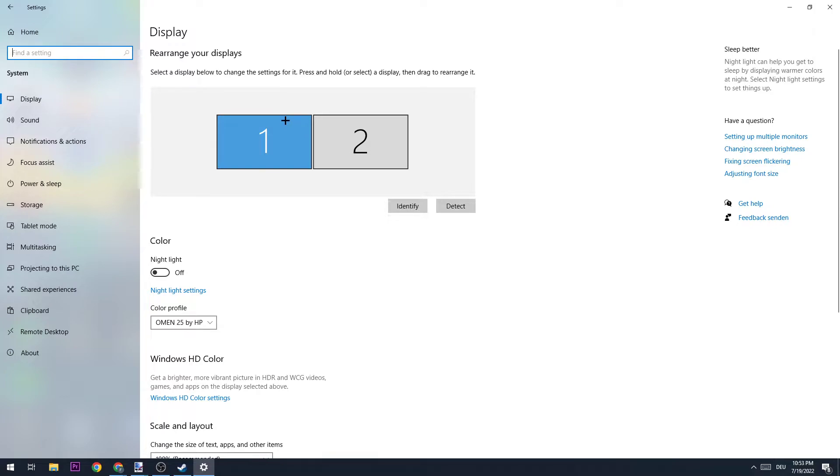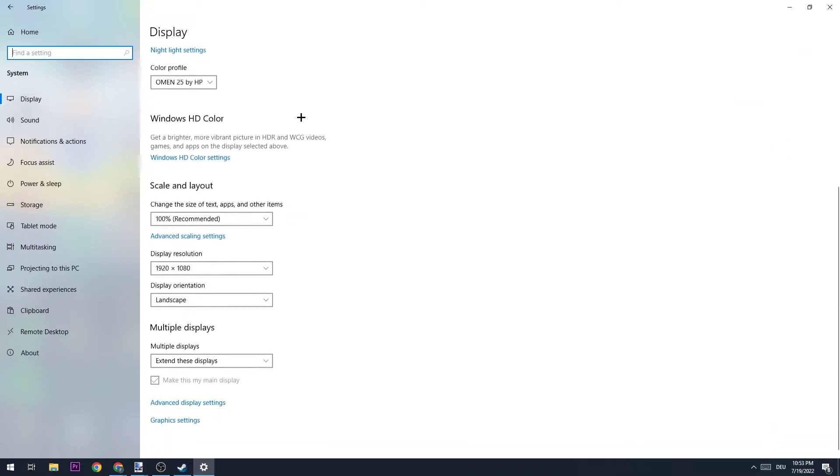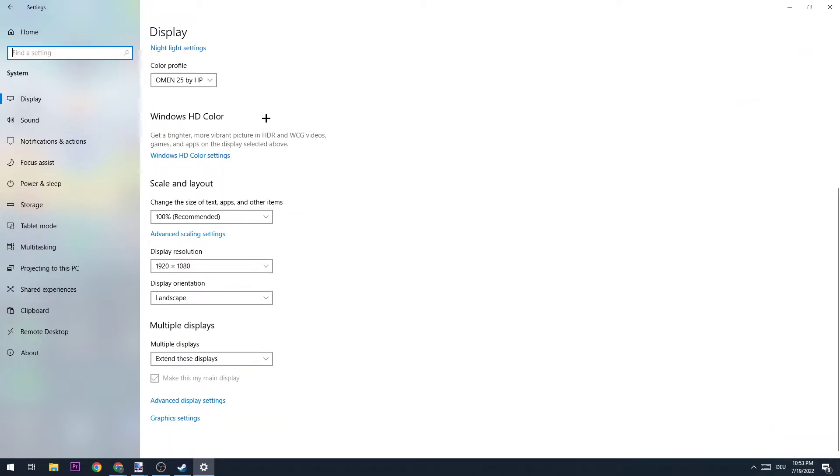We're going to stick to Display. The first thing you want to do is identify which monitor you're using. Obviously, this will only work if you have more than one monitor. Just identify which you're using for playing the game.